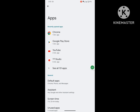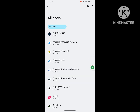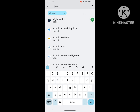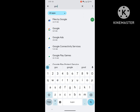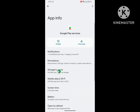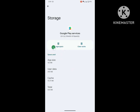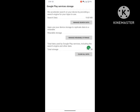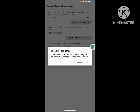Go to See All Apps, now search for Google Play Services. Click on Google Play Services, click on Storage and Cache, click on Manage Space, and clear all data.